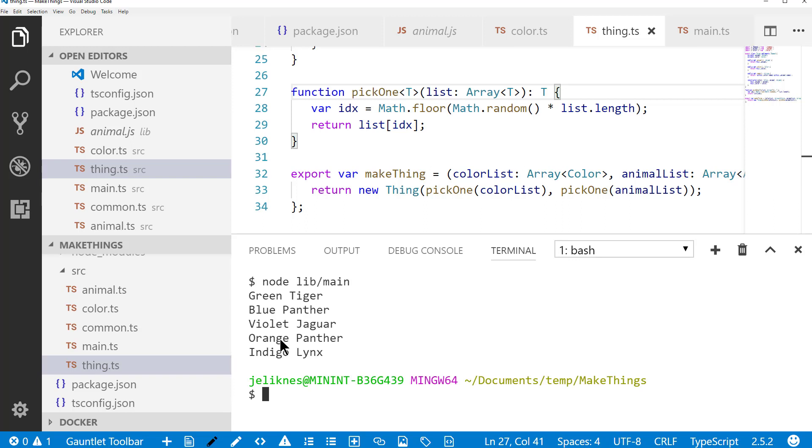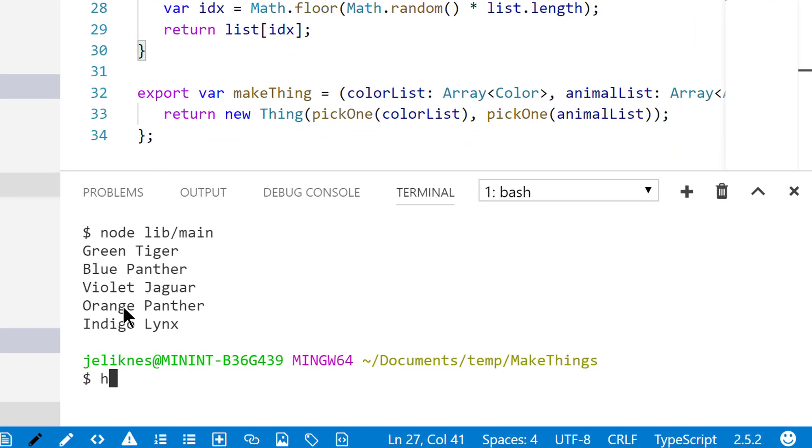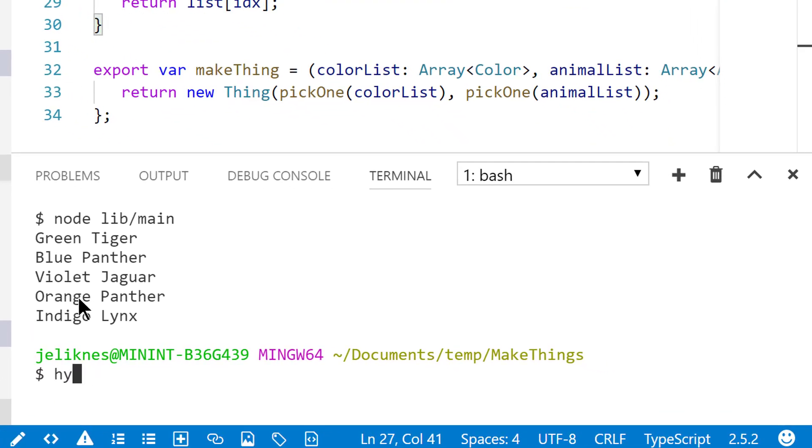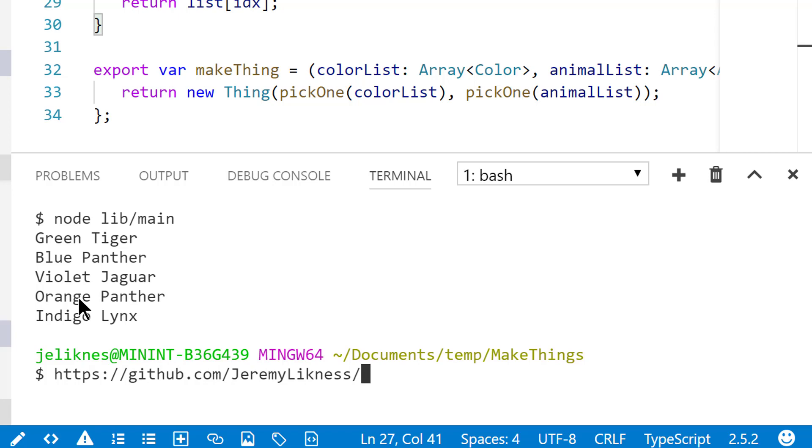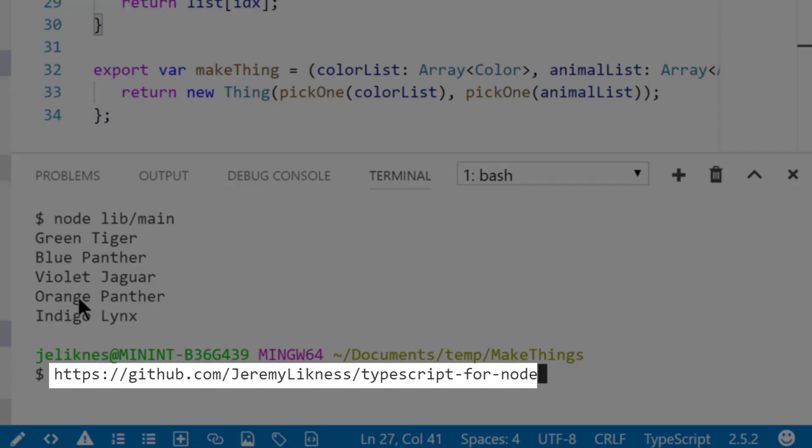For this project, as well as a full reveal deck of the presentation that I gave, visit hcdps.github.com. My repo is Jeremy Lickness, and the name of this is TypeScript for Node. Thank you.